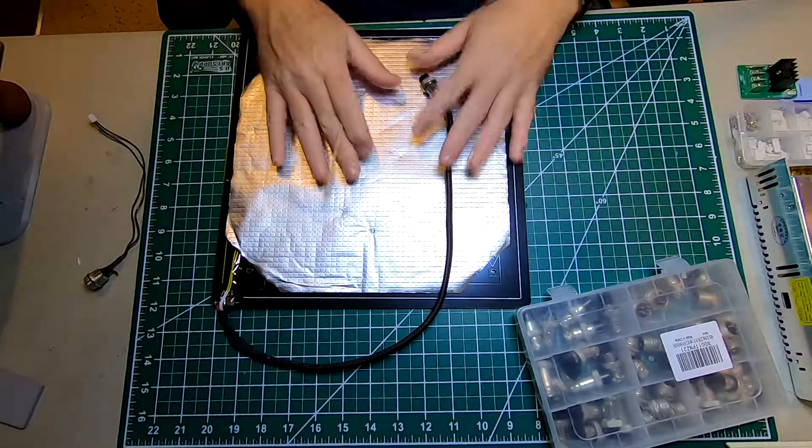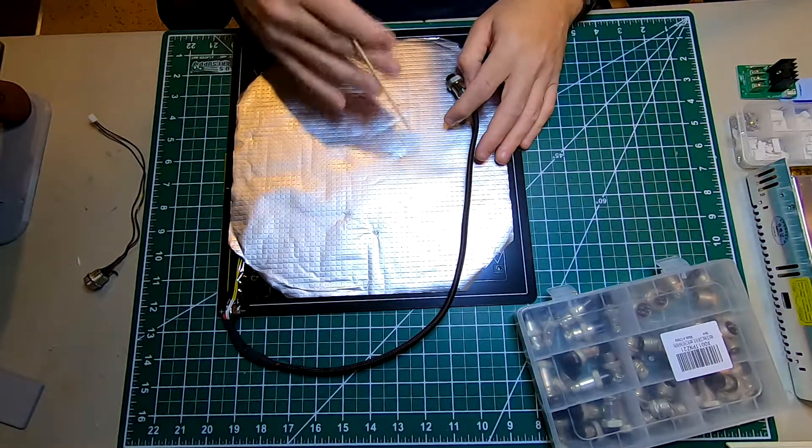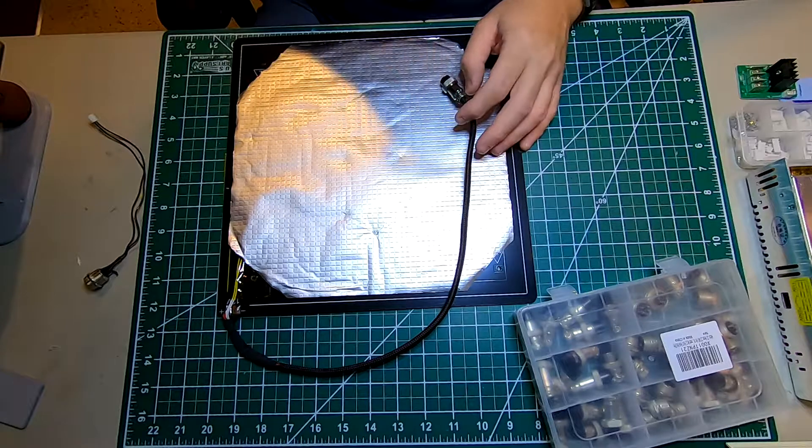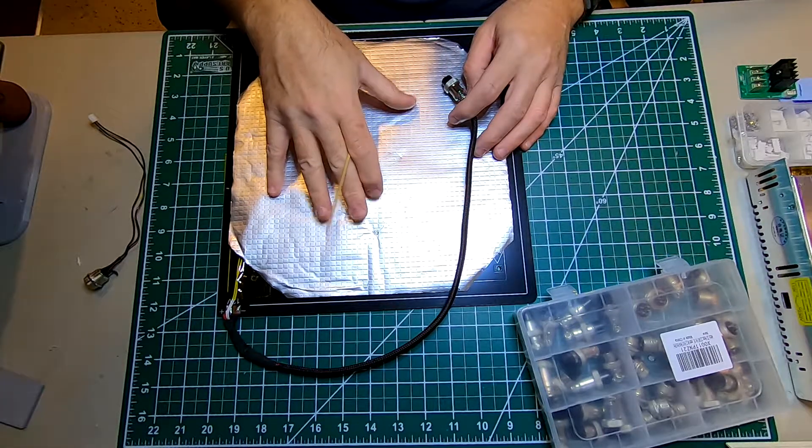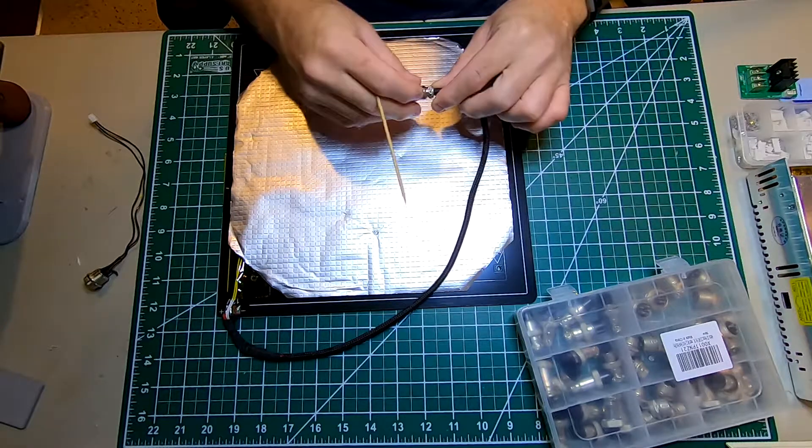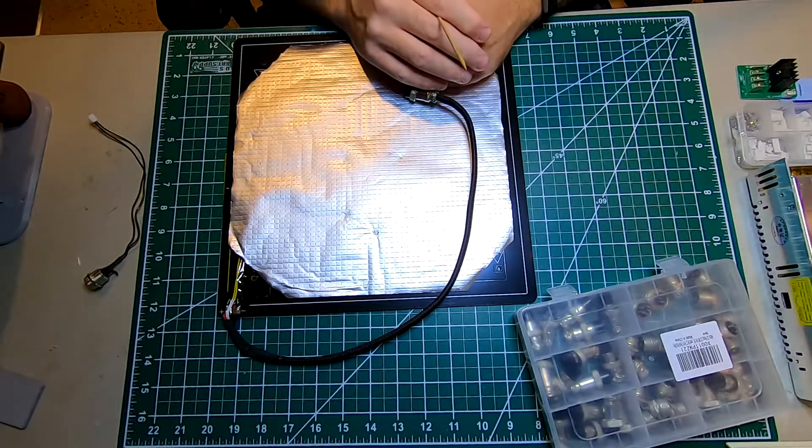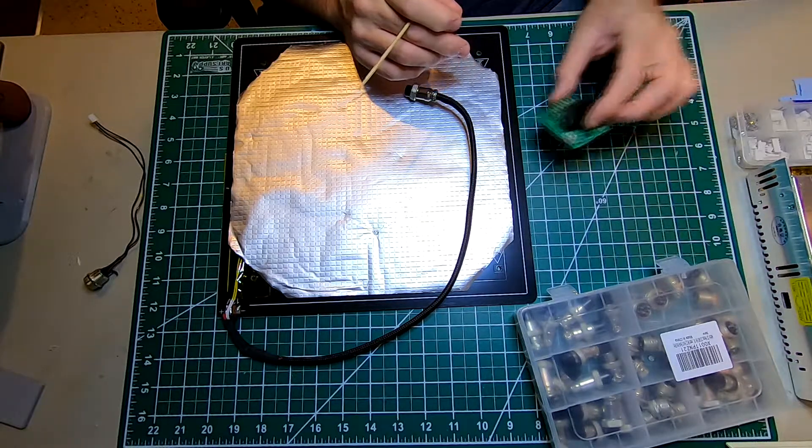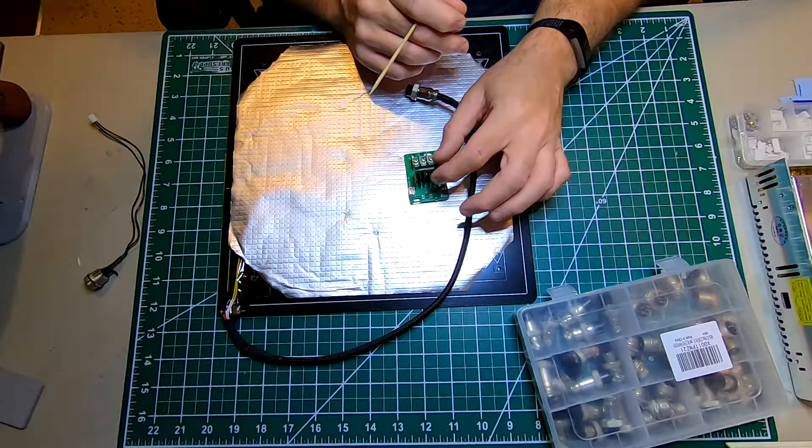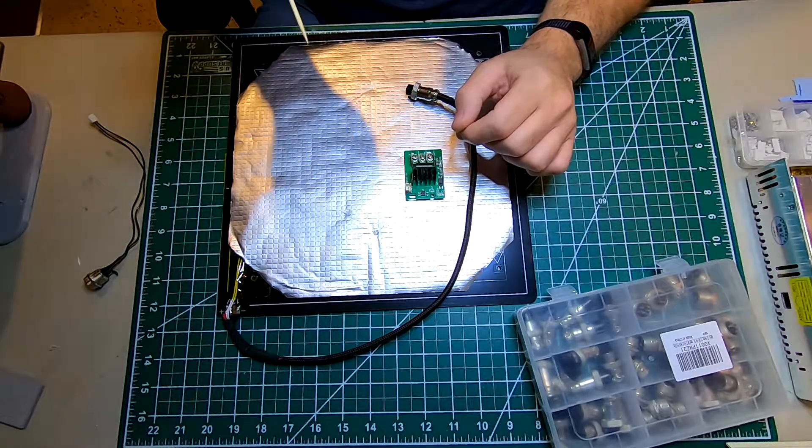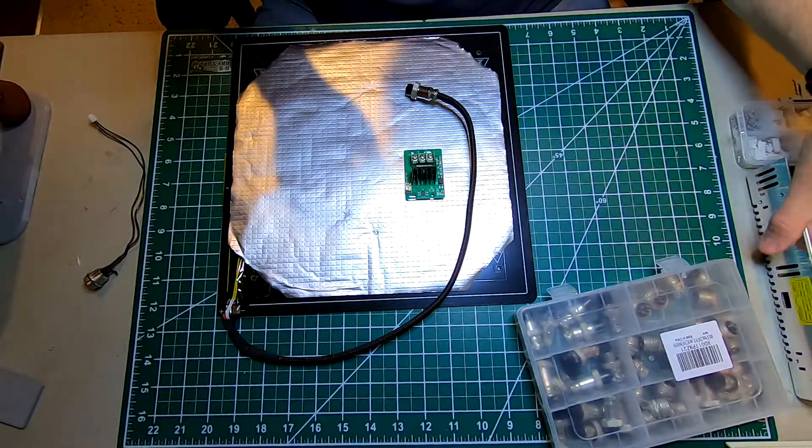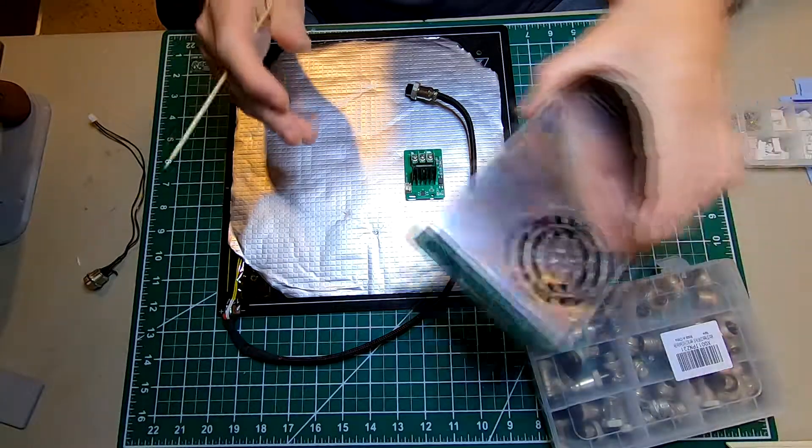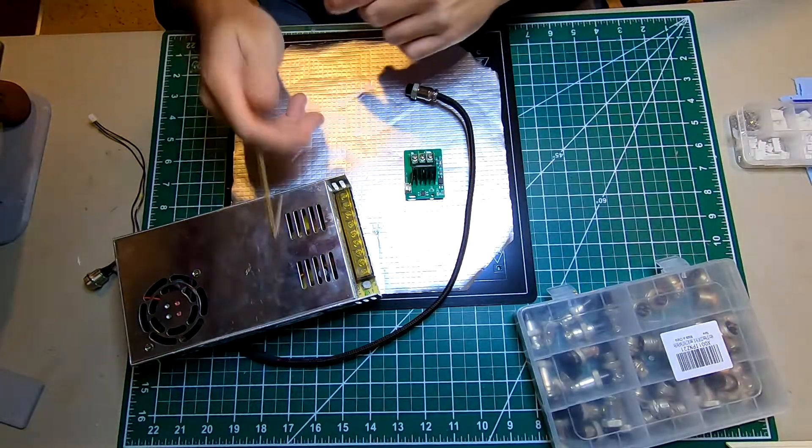I started by replacing the heat bed with the extra cable that came with it. That didn't work. Then I replaced the MOSFET along with some fans in my control box.